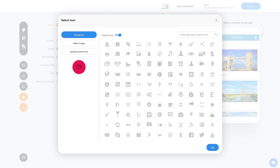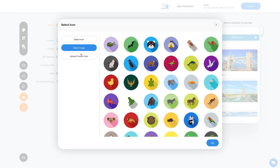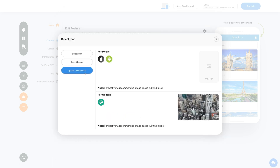If you want, you can select a solid icon or an outline icon, or an image from a library, or upload your own custom icon image.